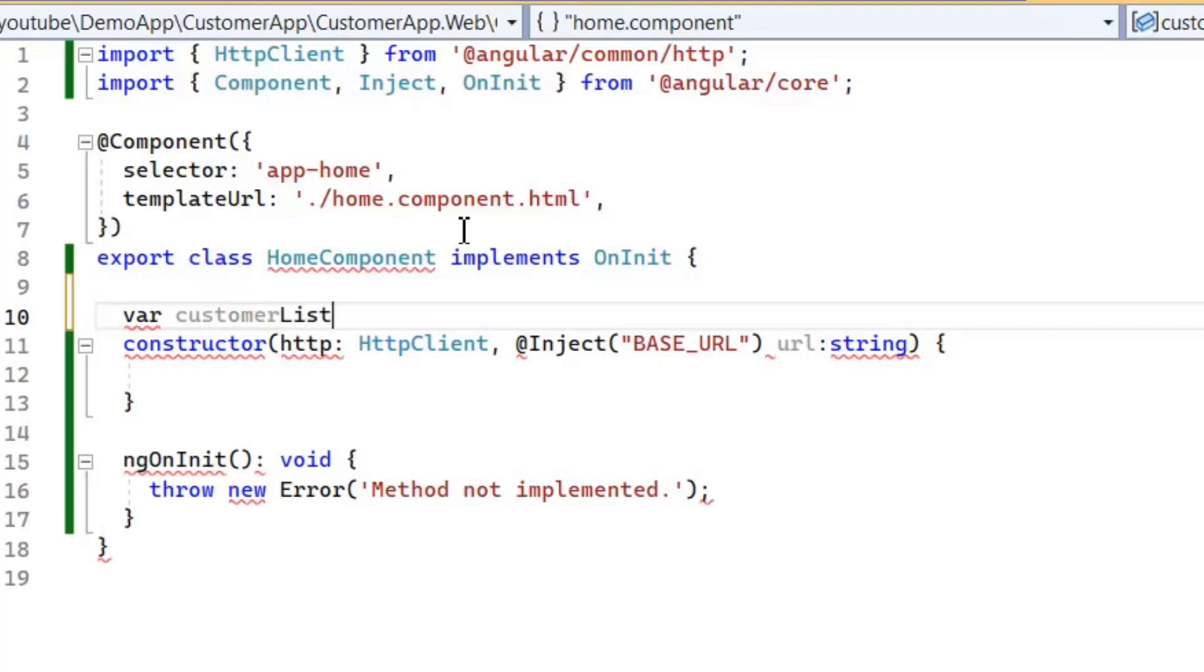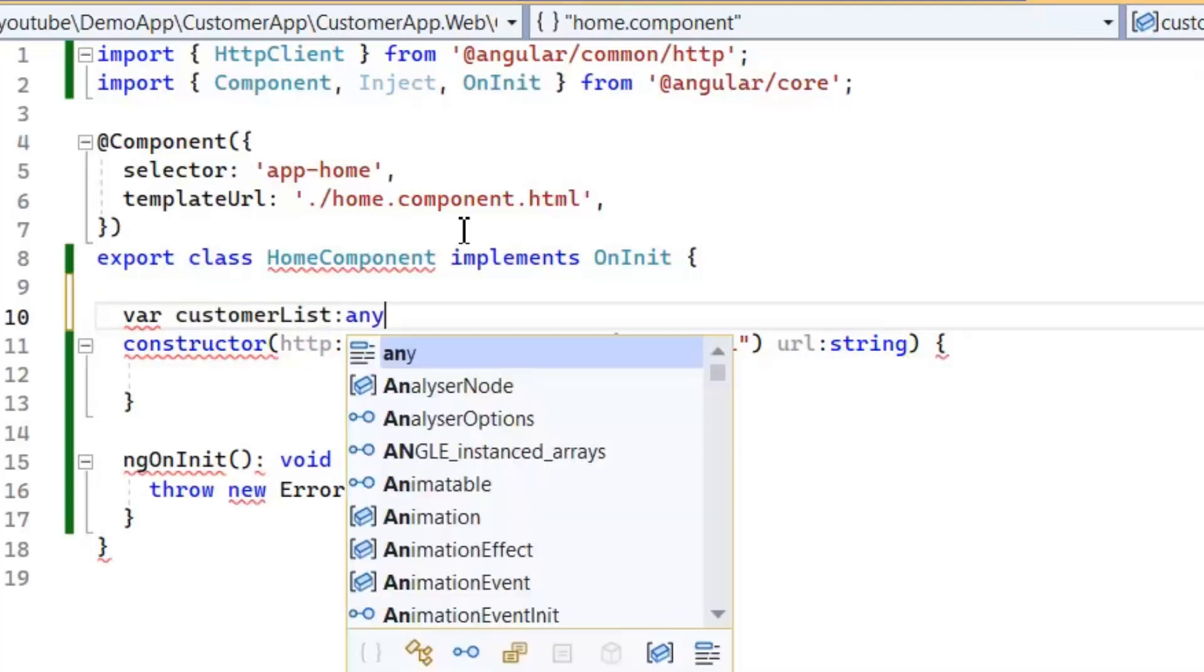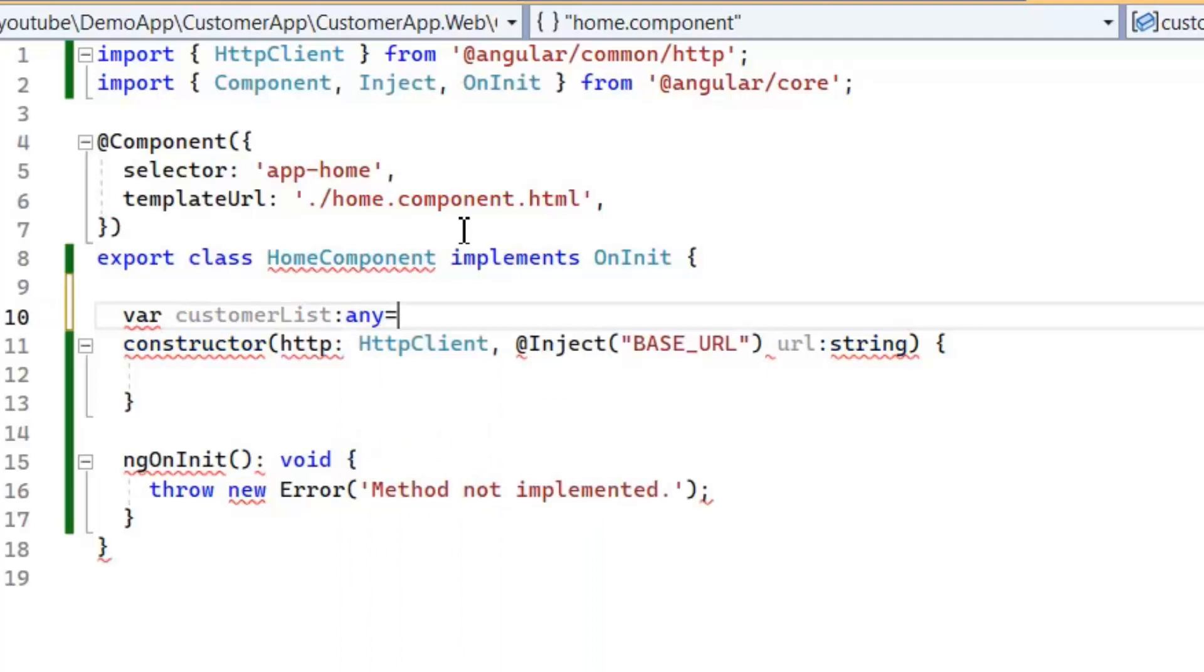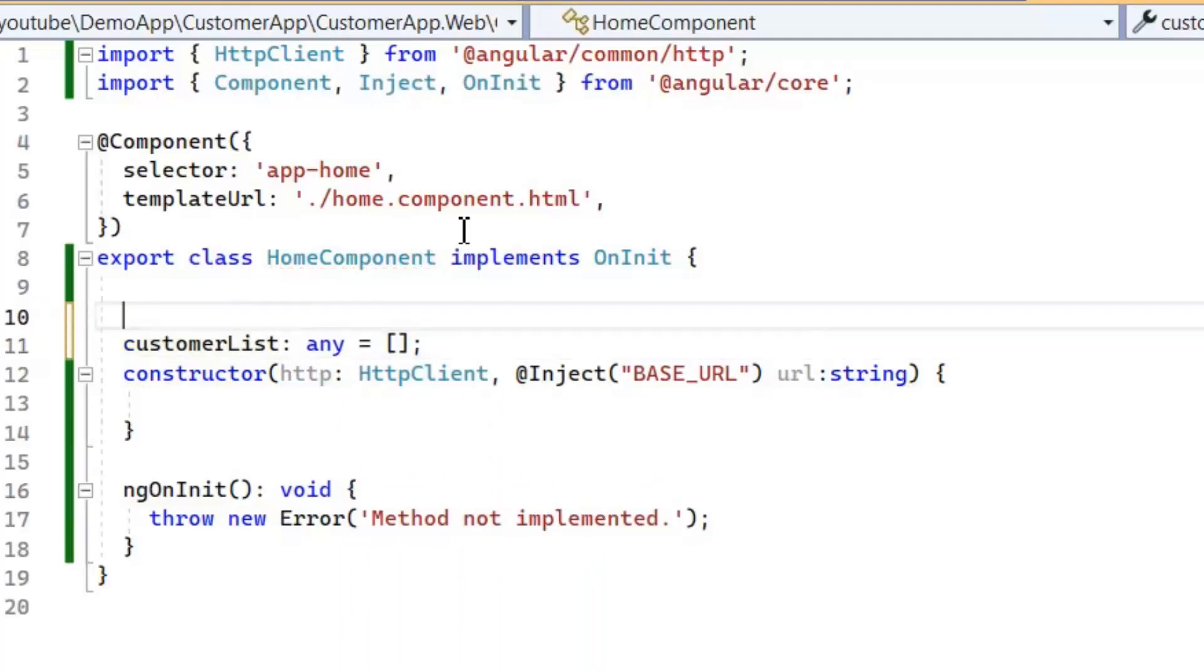Next, we need to initialize a variable of customer list in which we will store the result. Next we need a base URL variable.